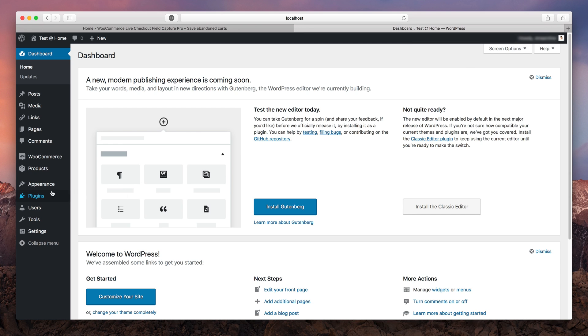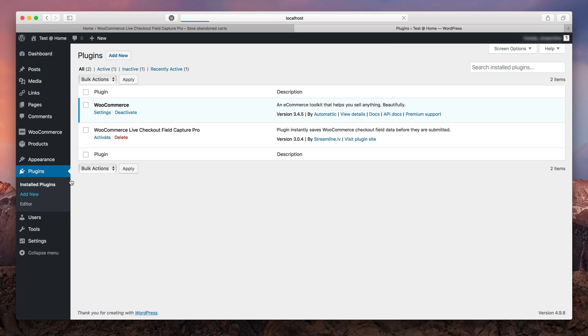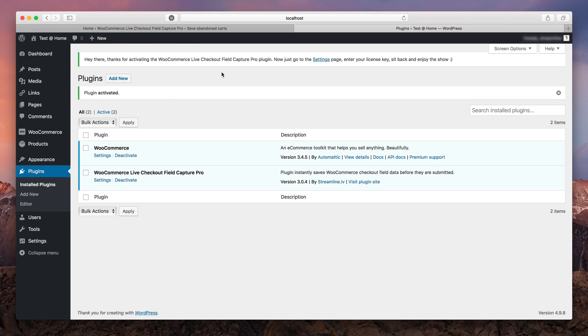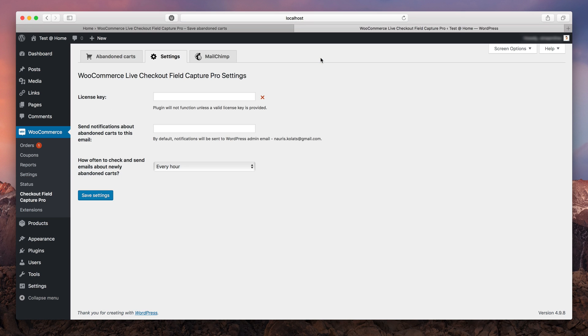So once you've got the plugin, go ahead and activate it. After that, you're gonna see a message about entering your license key. Just follow this link.